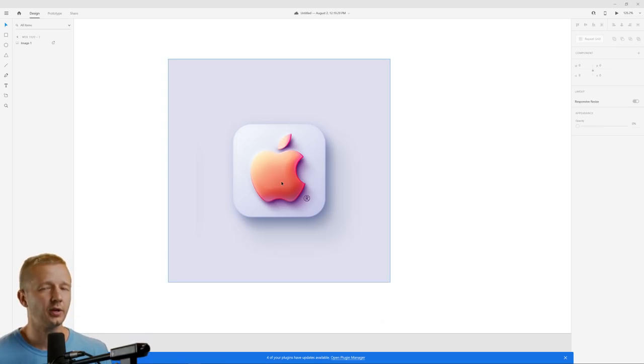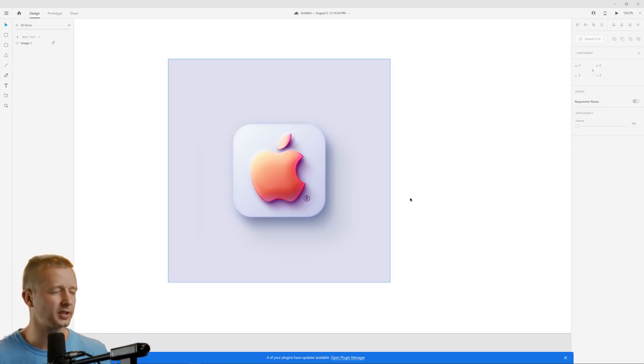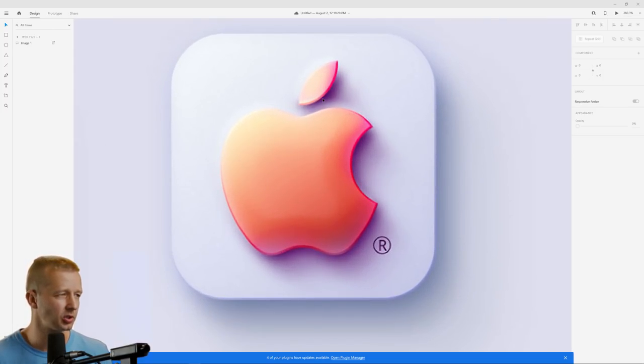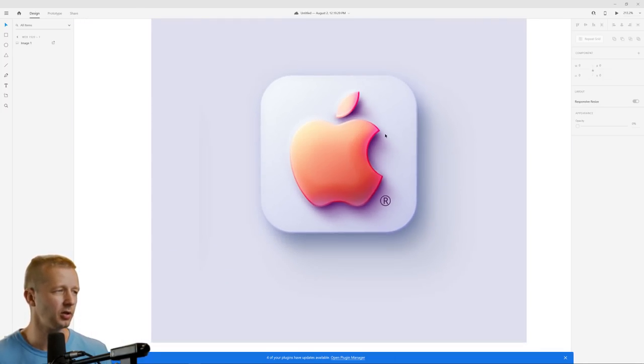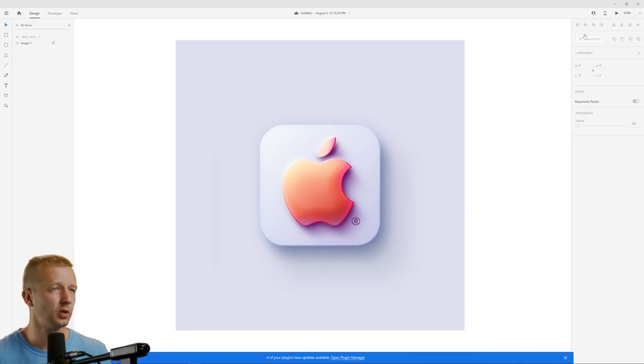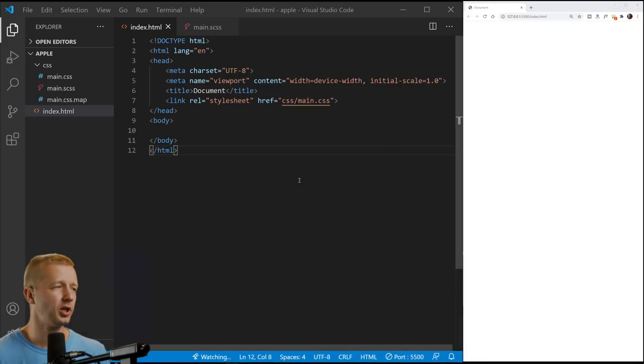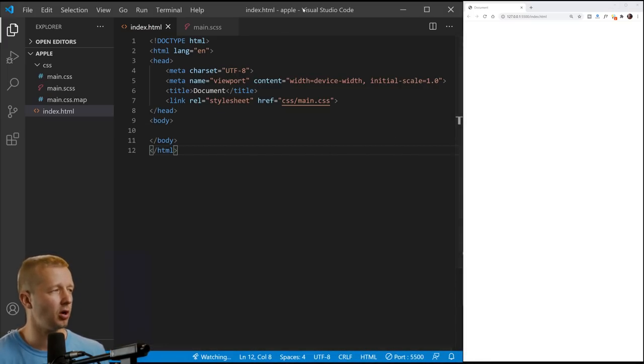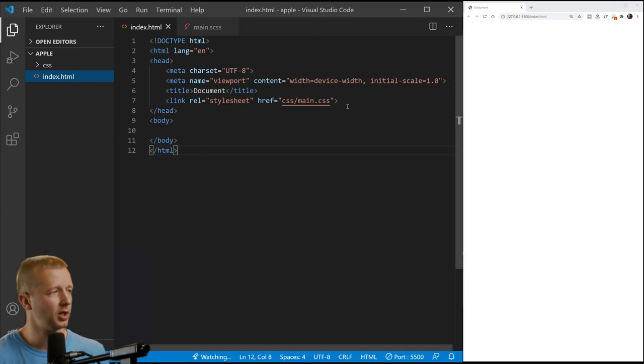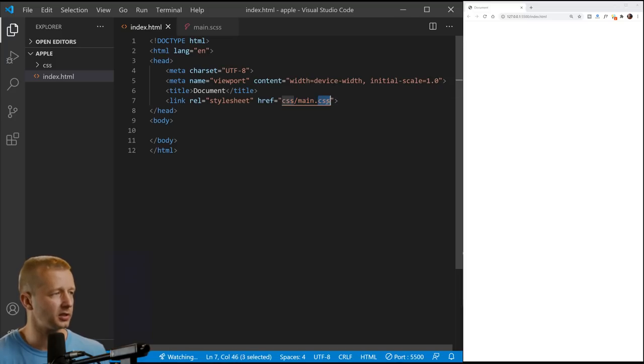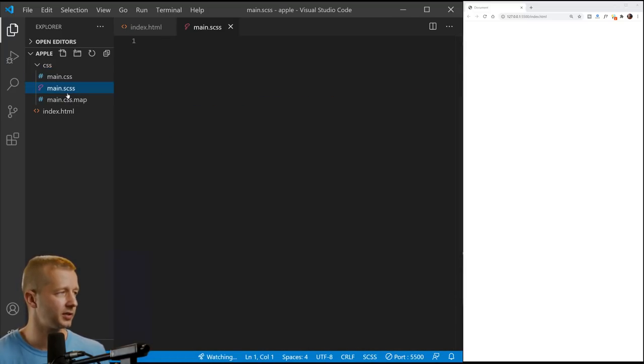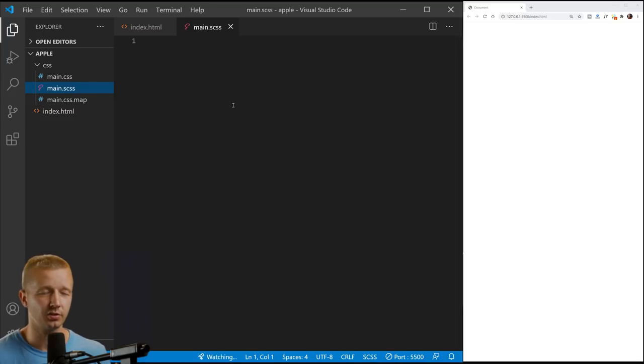Alright, so here we are. This is what we want to try to recreate as much as possible. Like I said before, I'm not going to be able to get exactly. There's some interesting things happening here, but I try to get as close as possible. So over here, I have a Visual Studio Code opened up with a folder that has an index.html linked with their CSS main.css file here in a CSS folder. I'm using SAS for this, although I probably don't really need to.